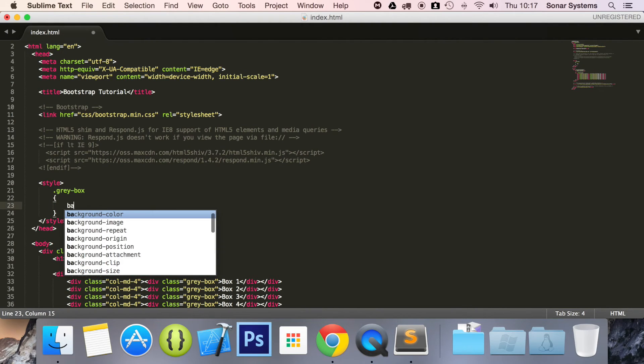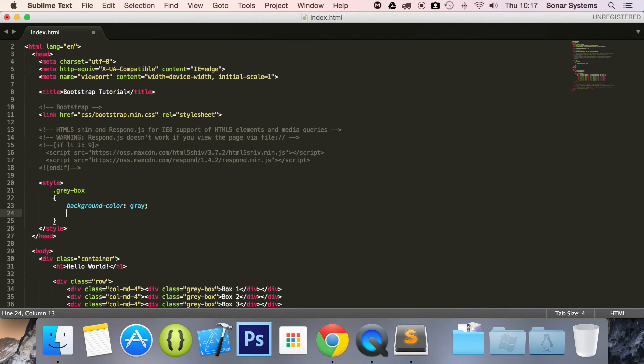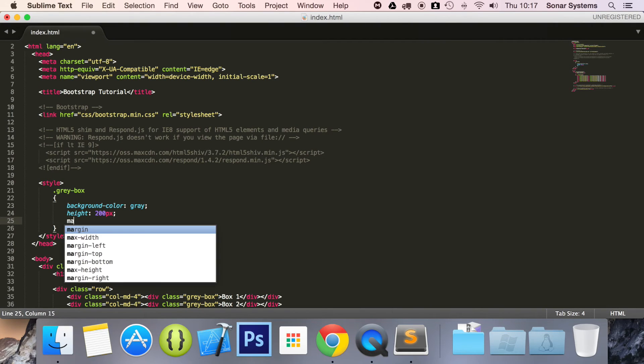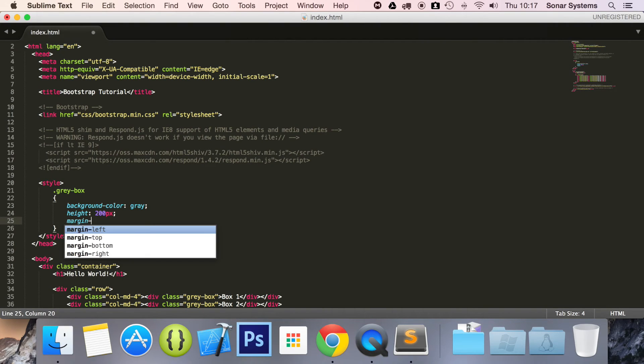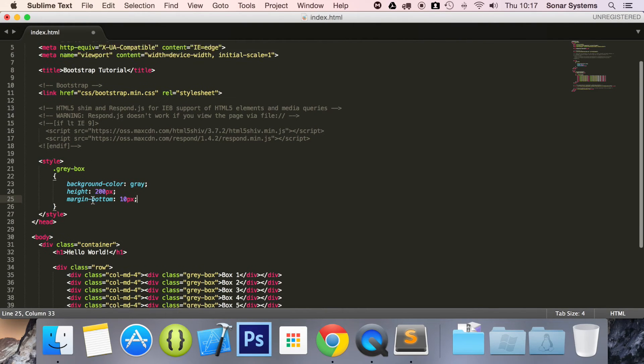And for this, we're going to do a background color of, well, I think you can guess, gray. We're going to do a height value of 200 pixels. Margin dash bottom of 10 pixels. This is just so we separate the different grid spaces out.